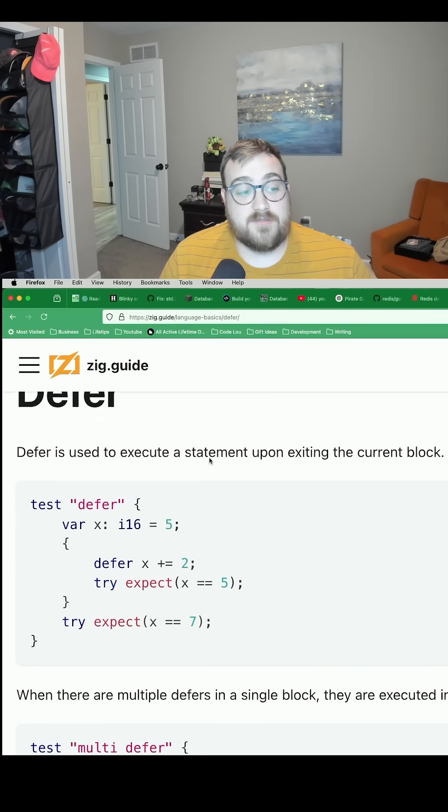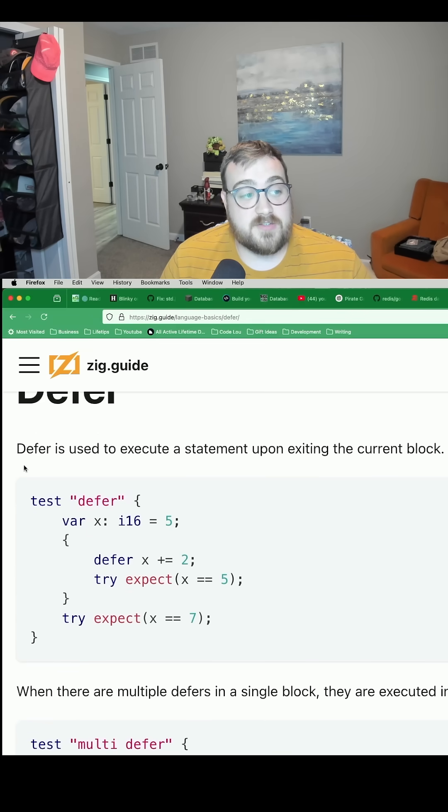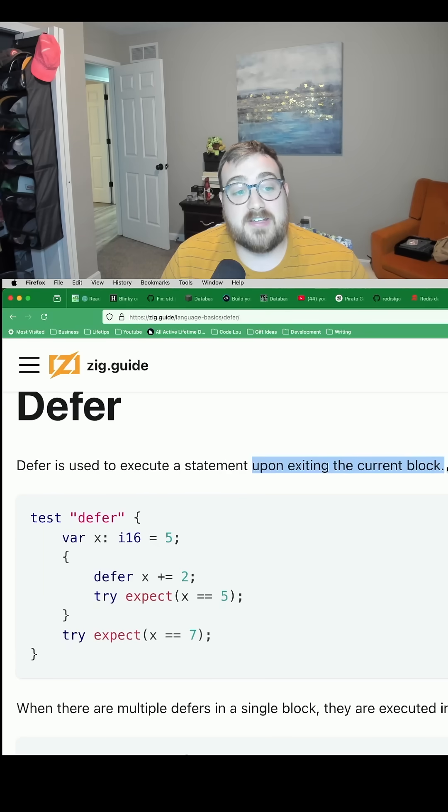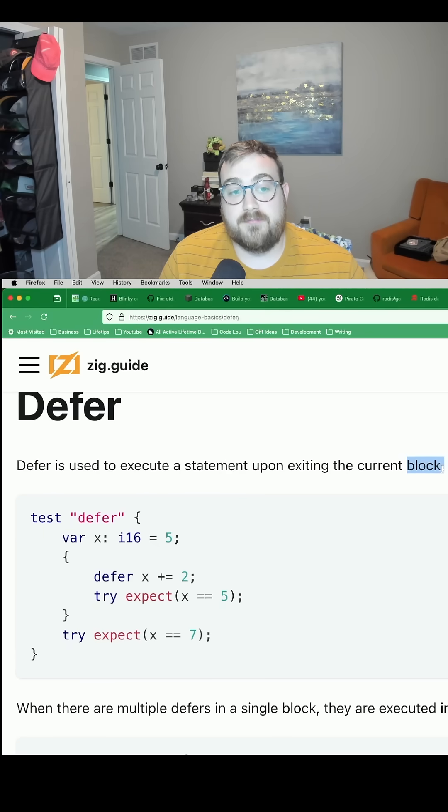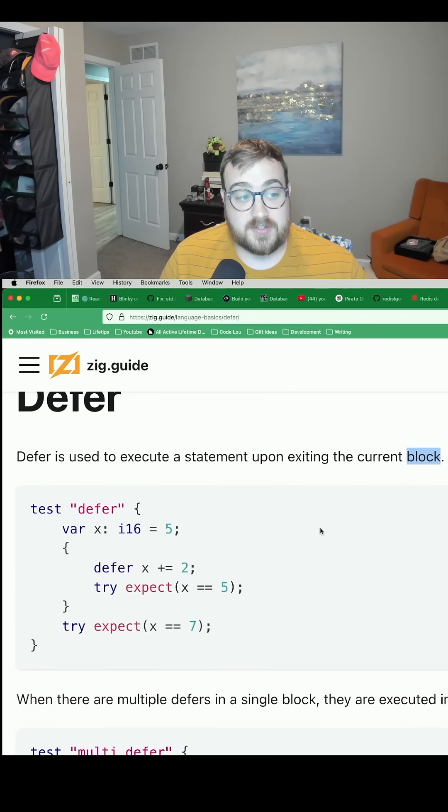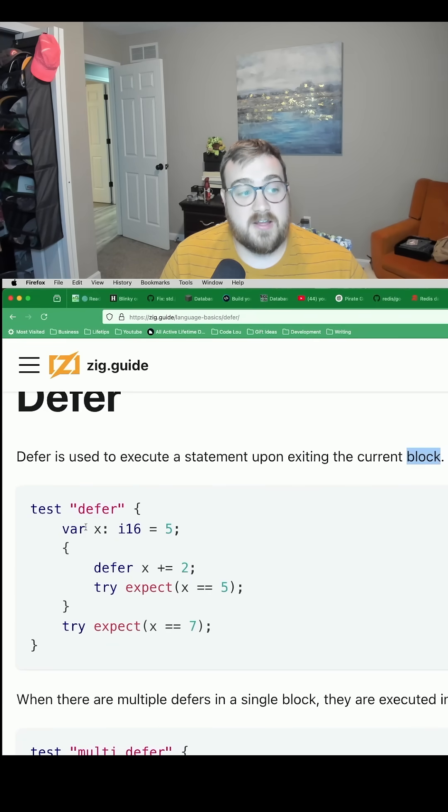In Zig, however, what's really interesting is that defer is used to execute a statement upon exiting the current block. Notice that's not function, it's block.